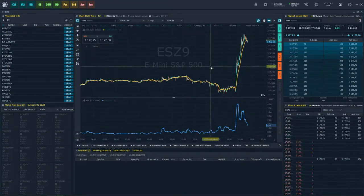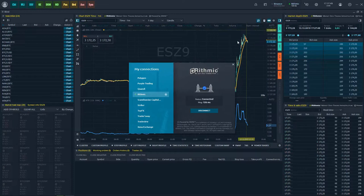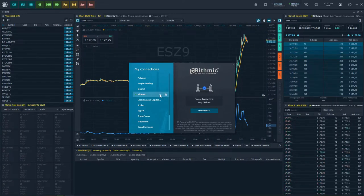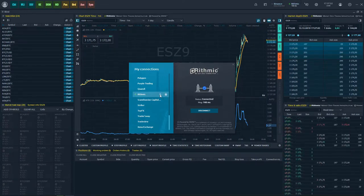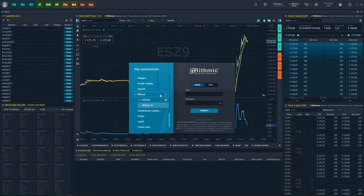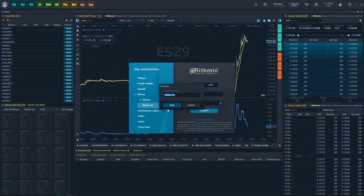Quantower supports multiple connections to different brokers and exchanges, as well as the simultaneous use of several accounts within one broker. Click on the plus icon to create an additional connection. Specify the name, enter your credentials and start using it.